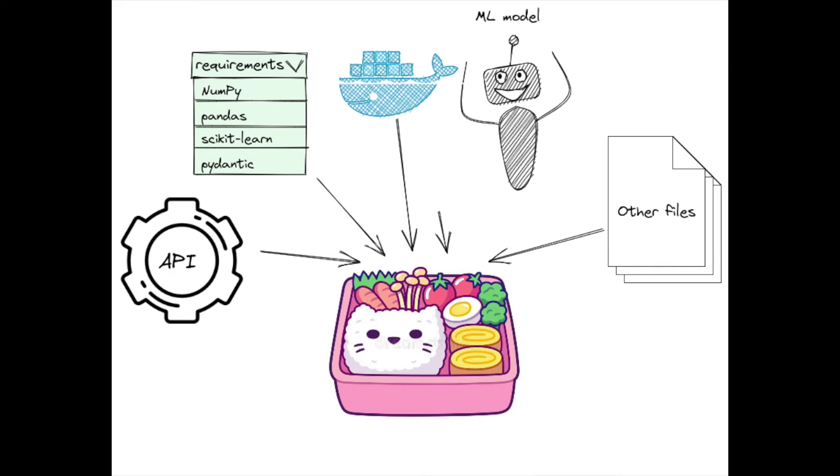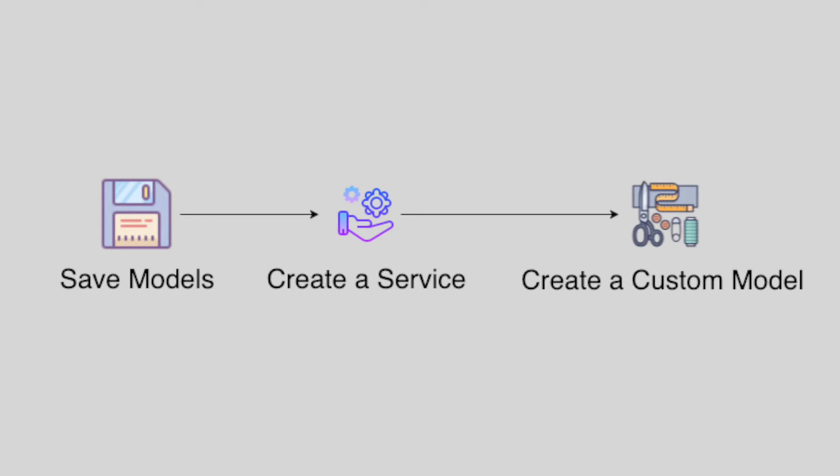BentoML is a Python open-source library that enables users to create a machine learning-powered prediction service in minutes. In the previous videos, we learned how to create an API service with BentoML in the debug mode.